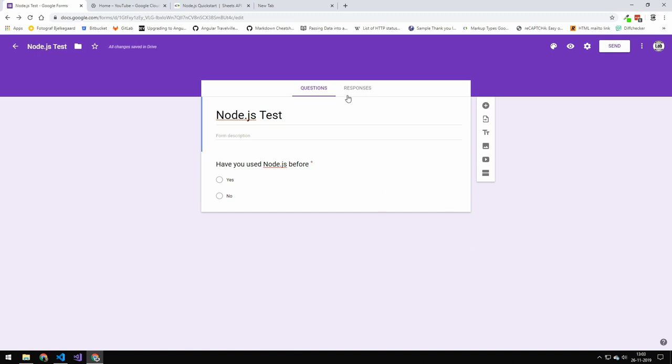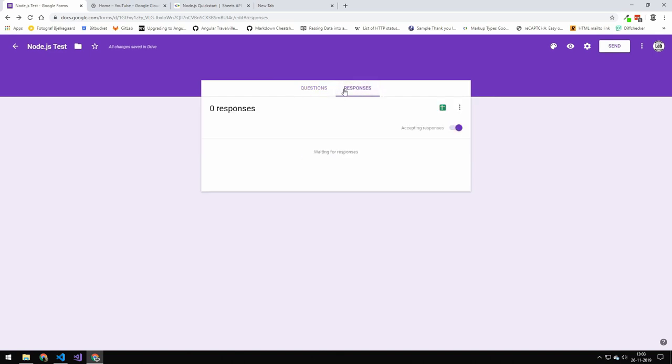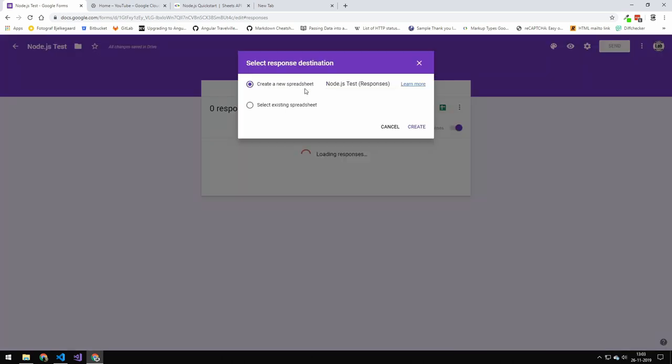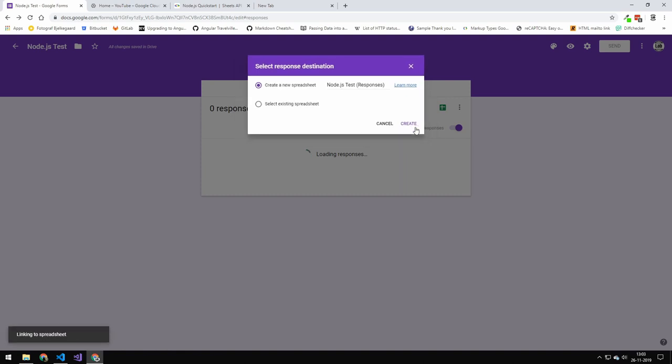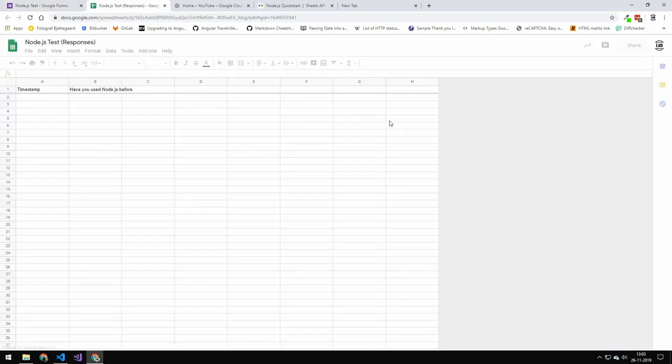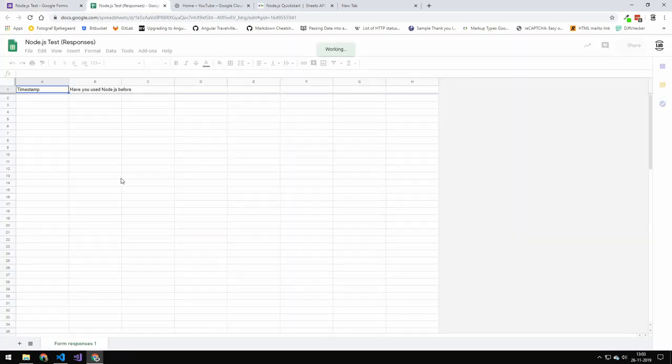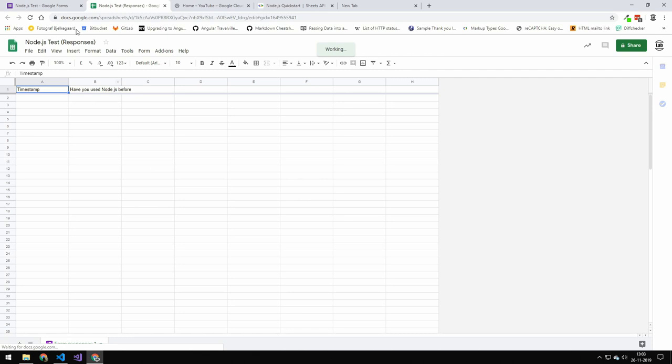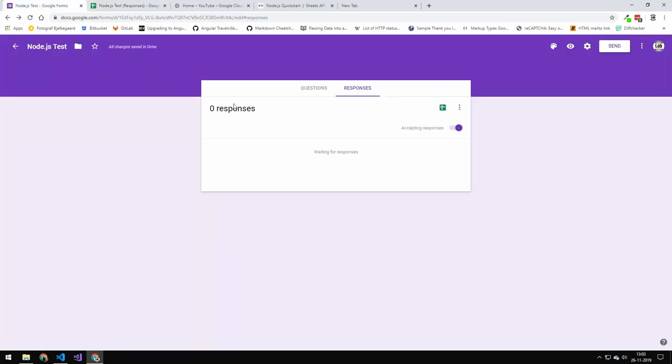So the next thing we want to do after creating our questions is to link this to a Google Sheets. To do that, you will click on responses, and then you see this Sheets button here. You can go over here and click create a new sheet and press create. Now this will create a new sheet and this will then be linked.